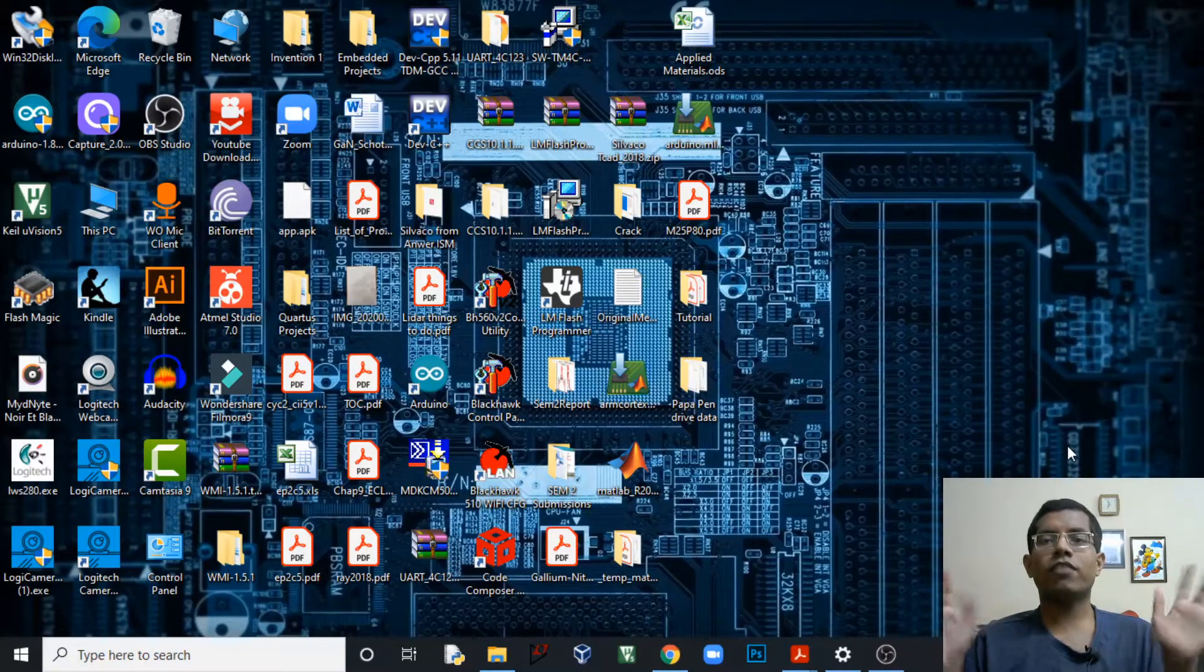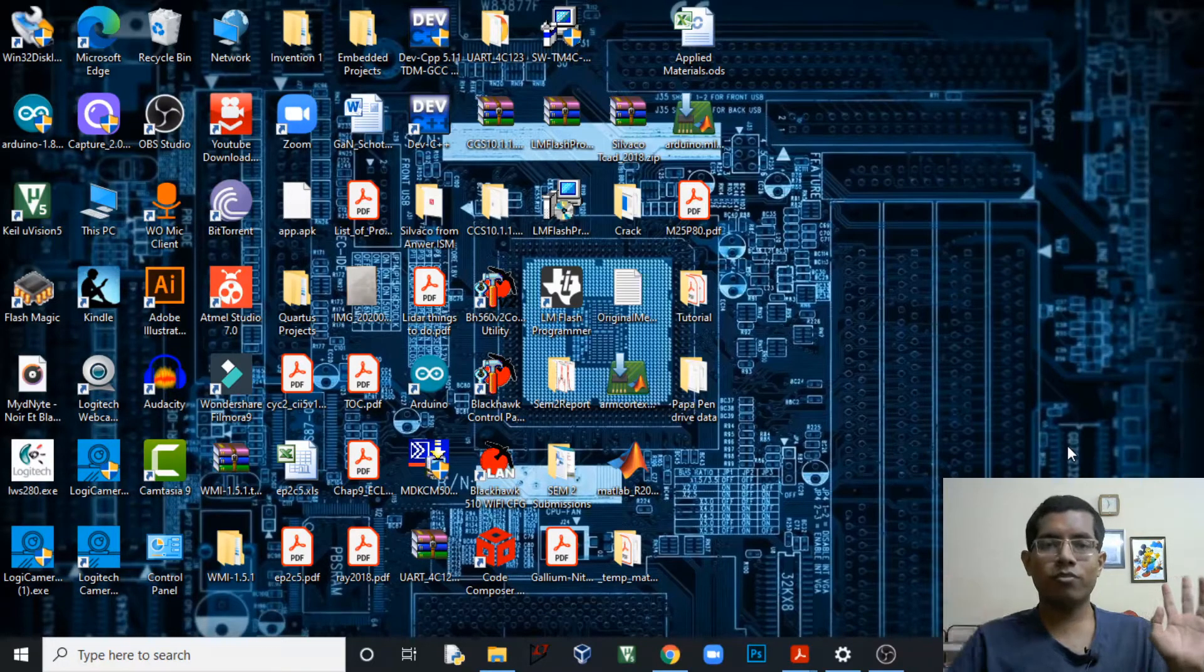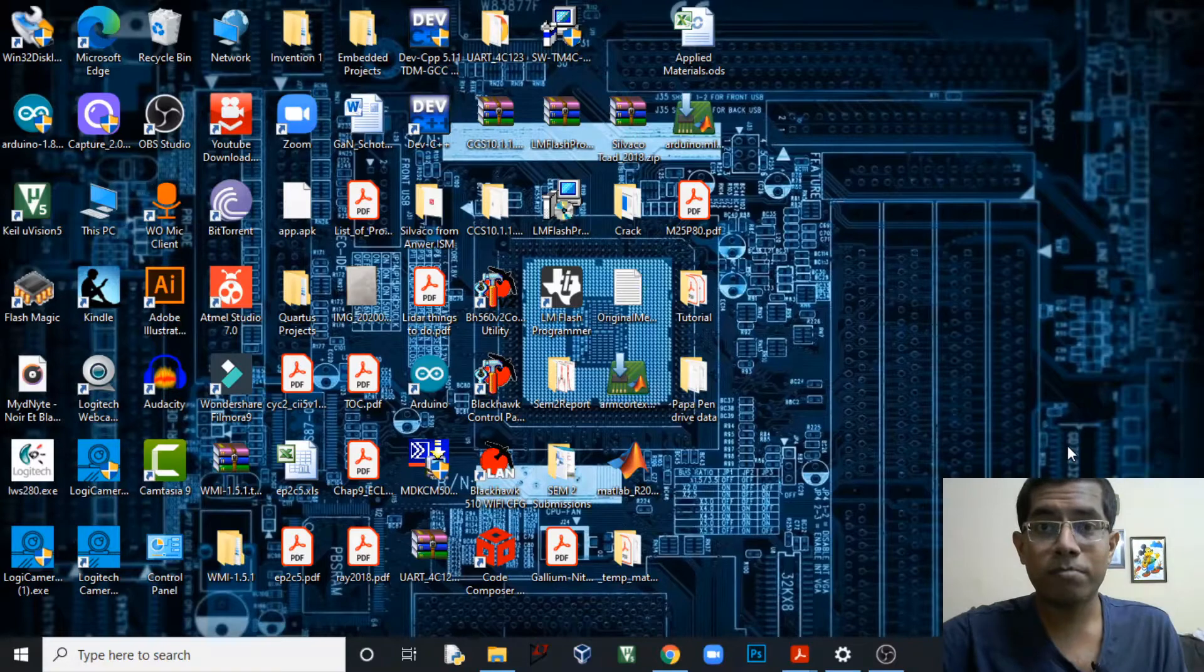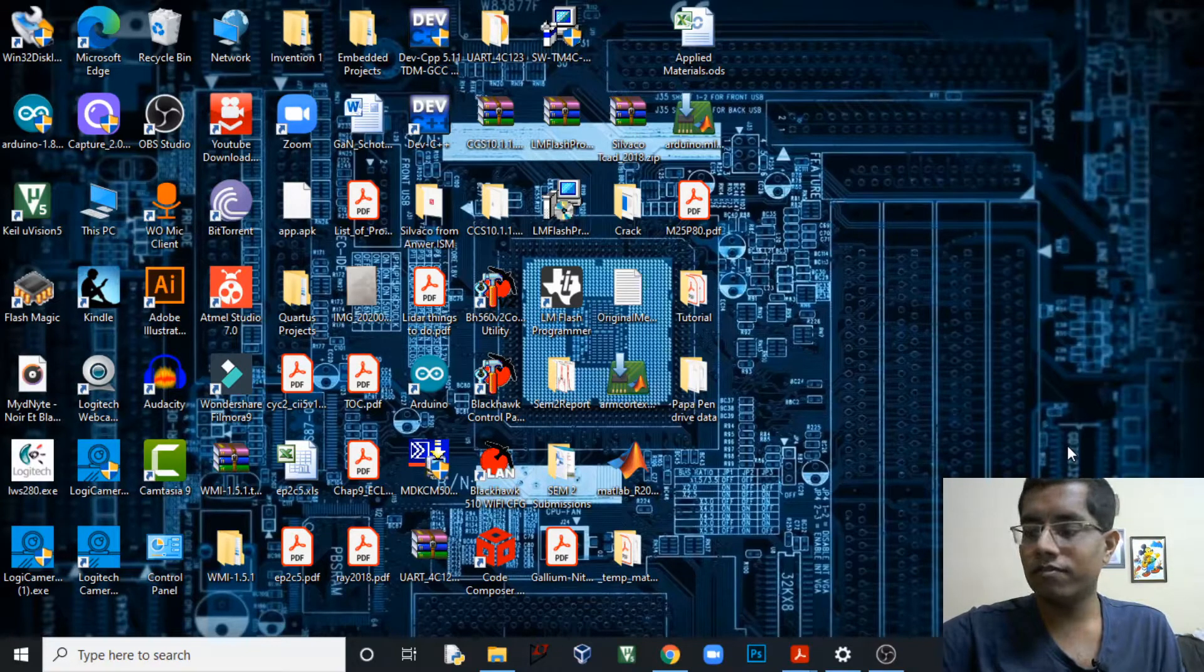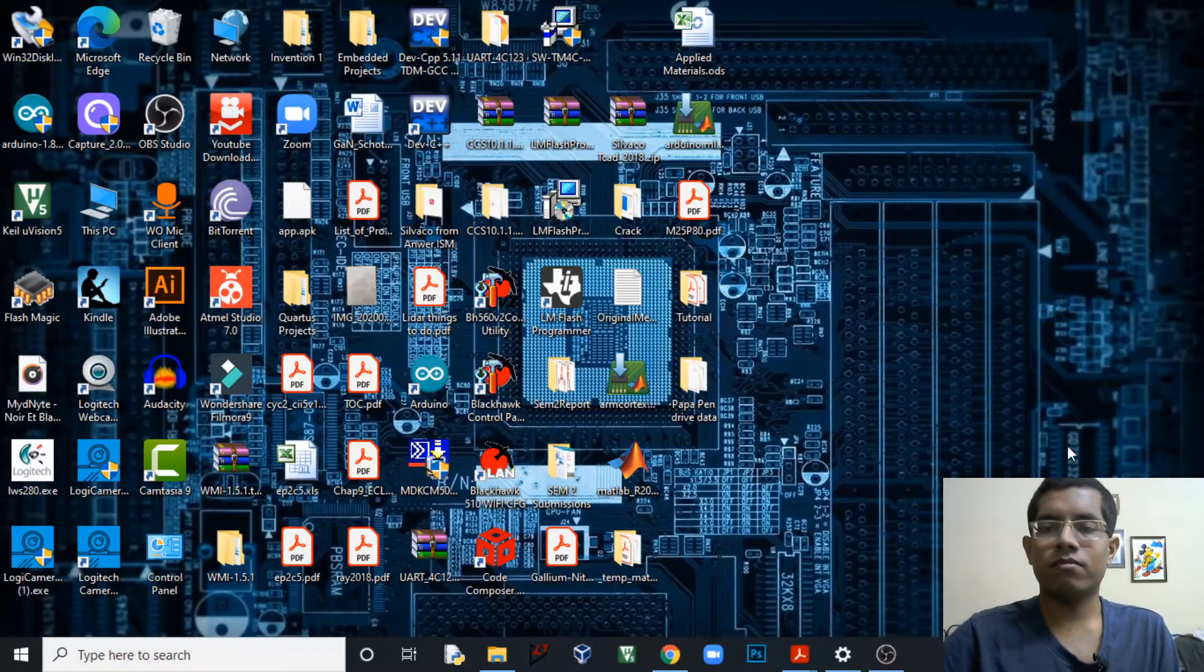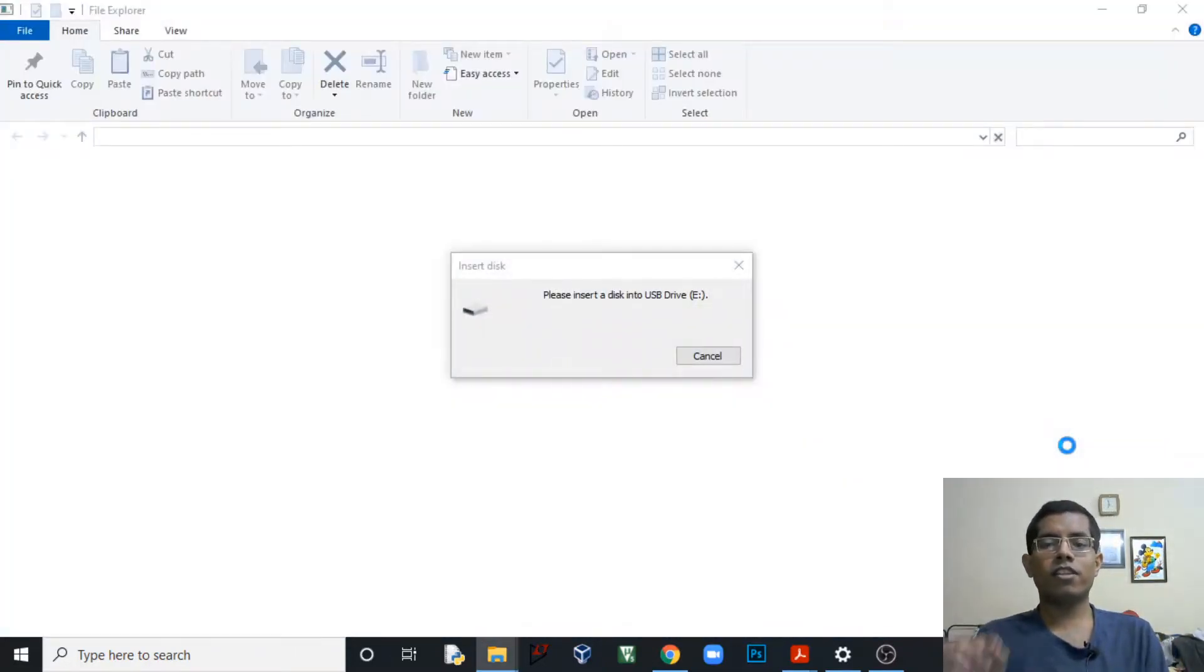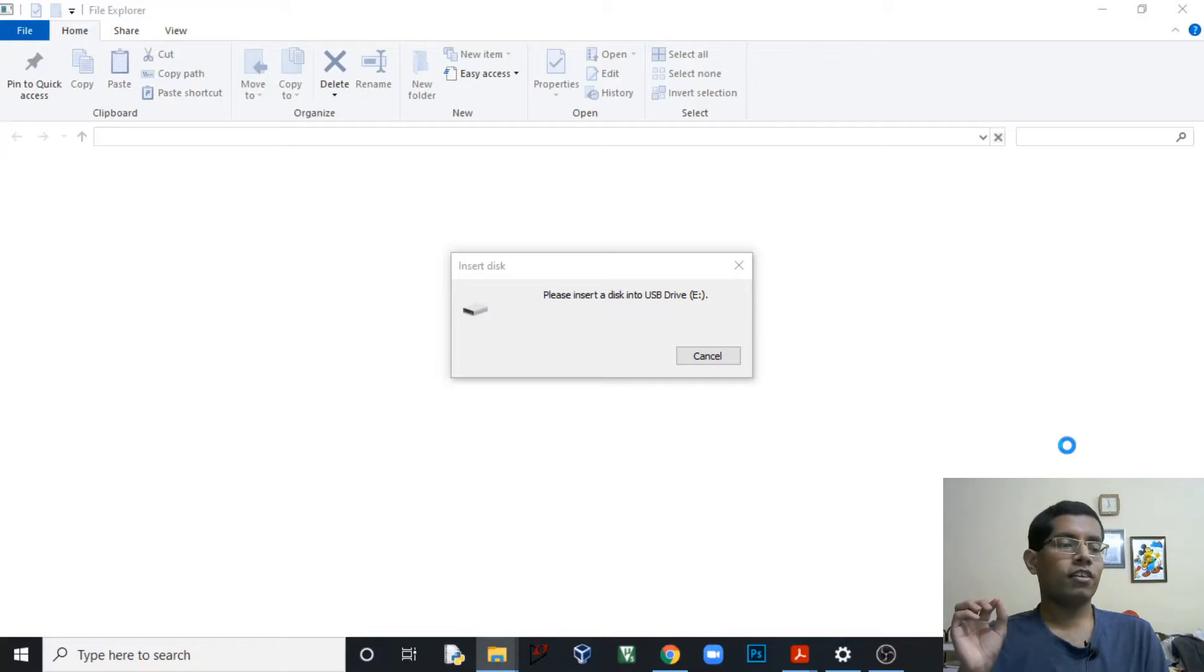Let me test whether the pen drive works on my PC or not. Let me plug in the pen drive. So here as you can see, I have inserted the pen drive but still the message being displayed is please insert a disk into the USB drive E.